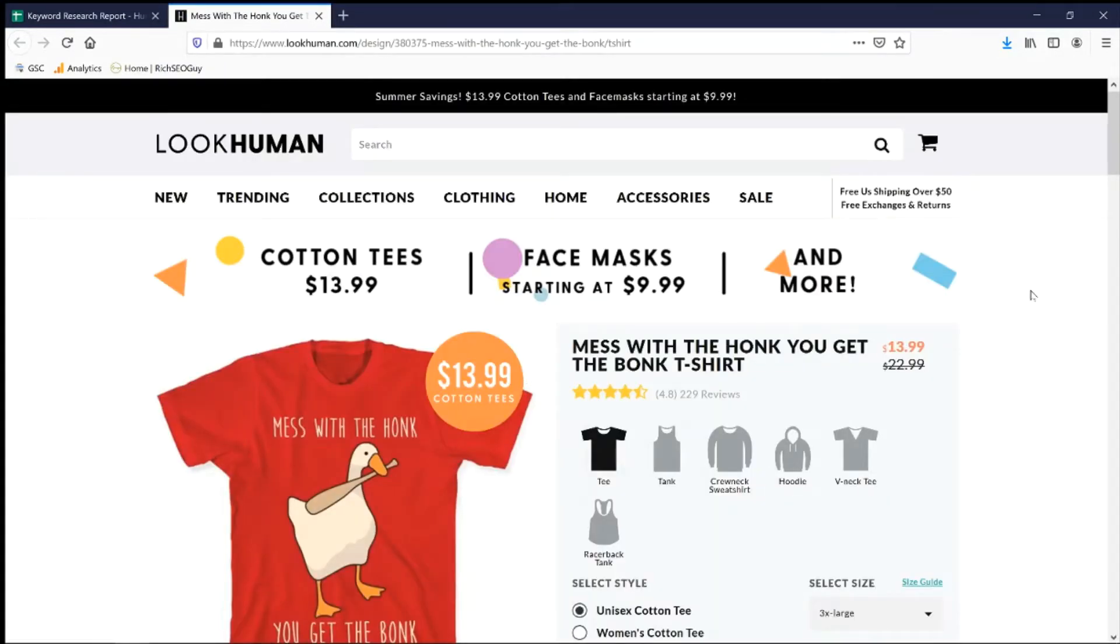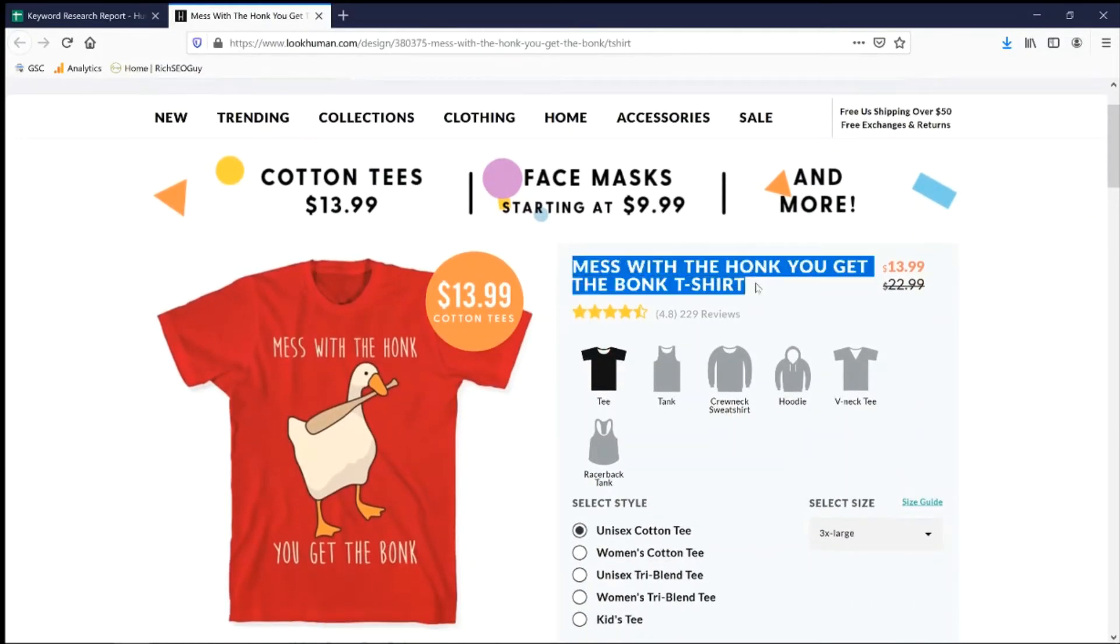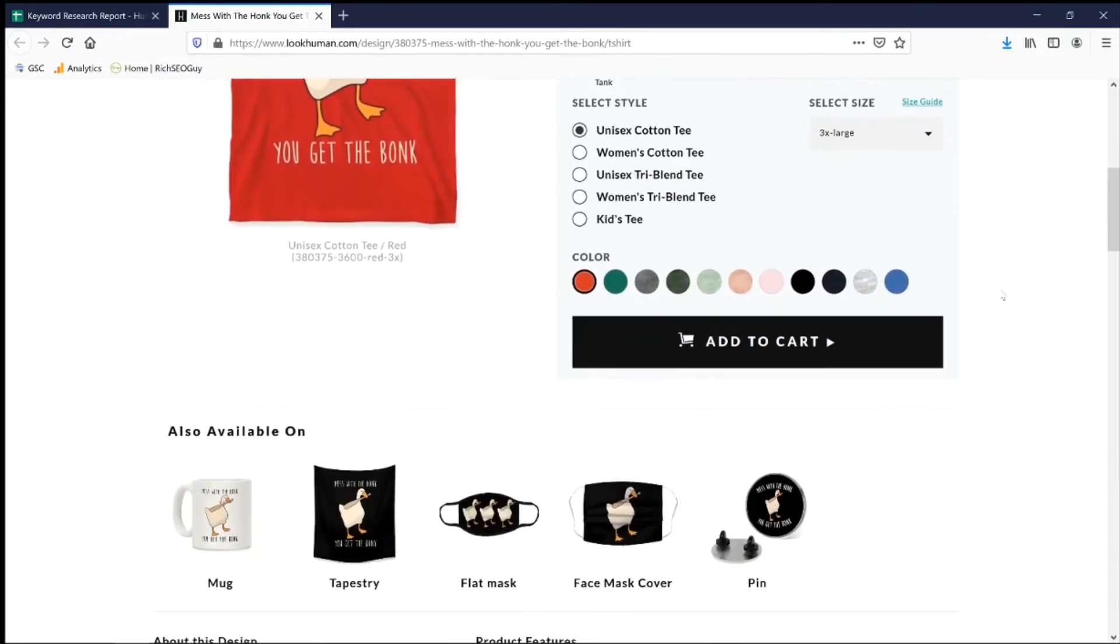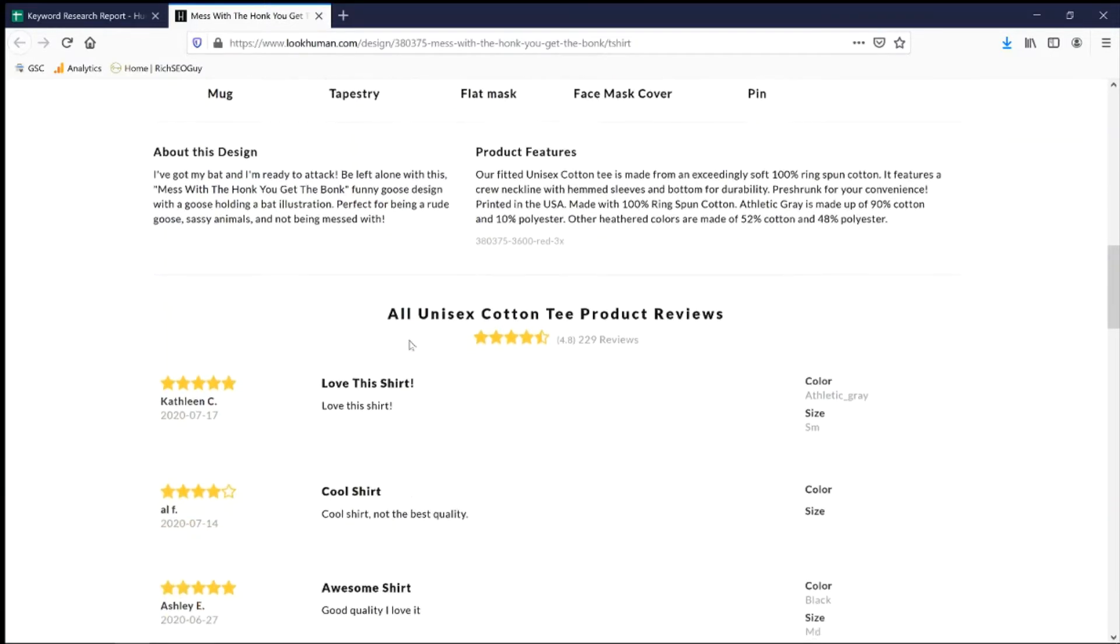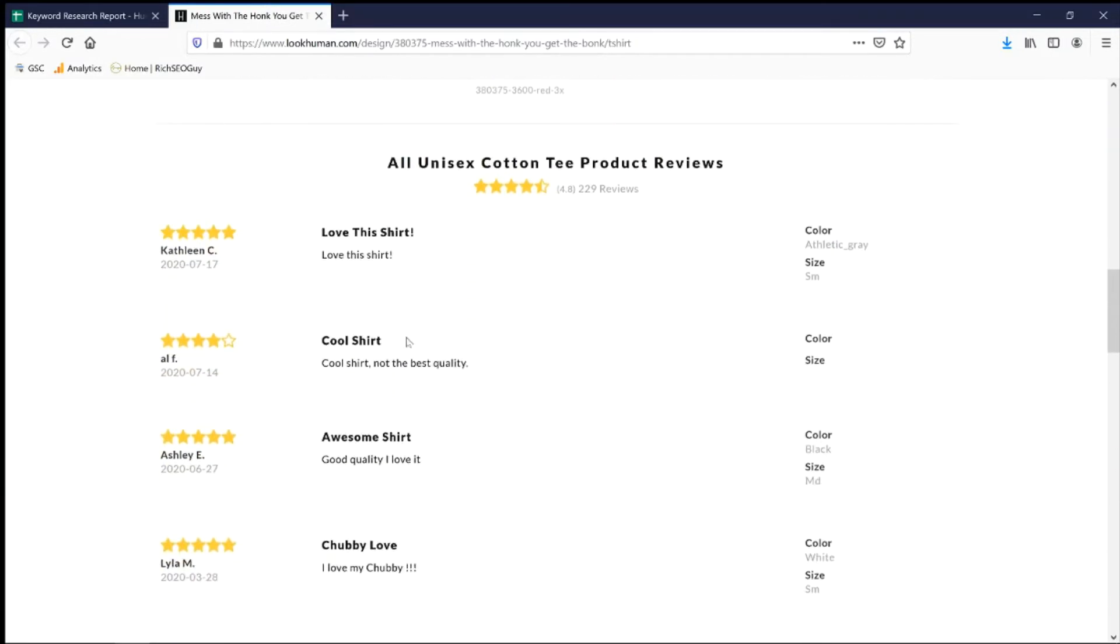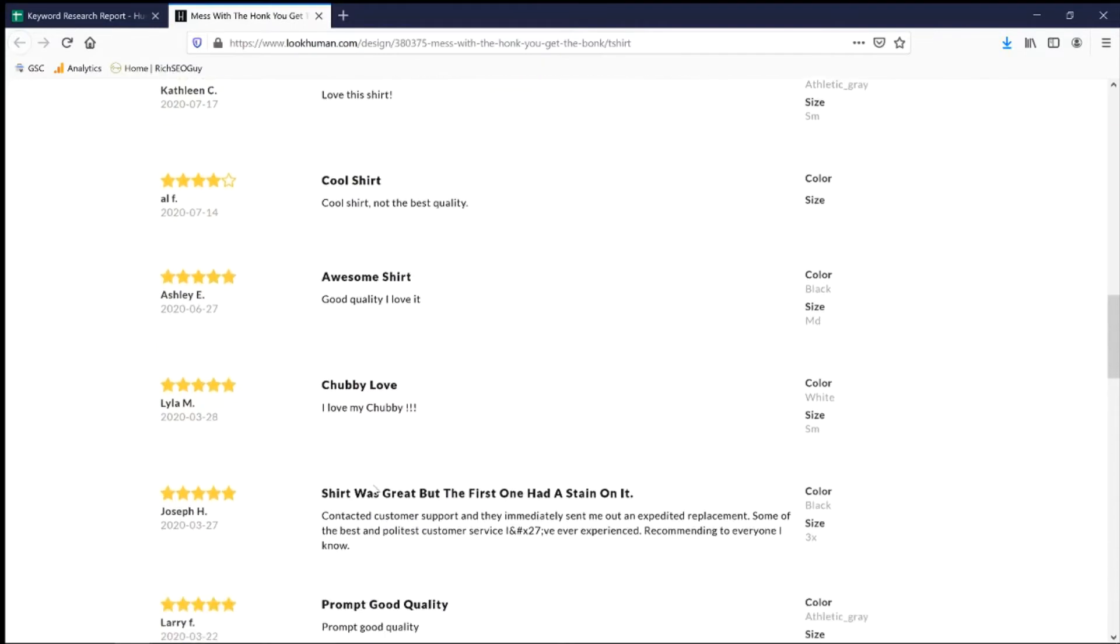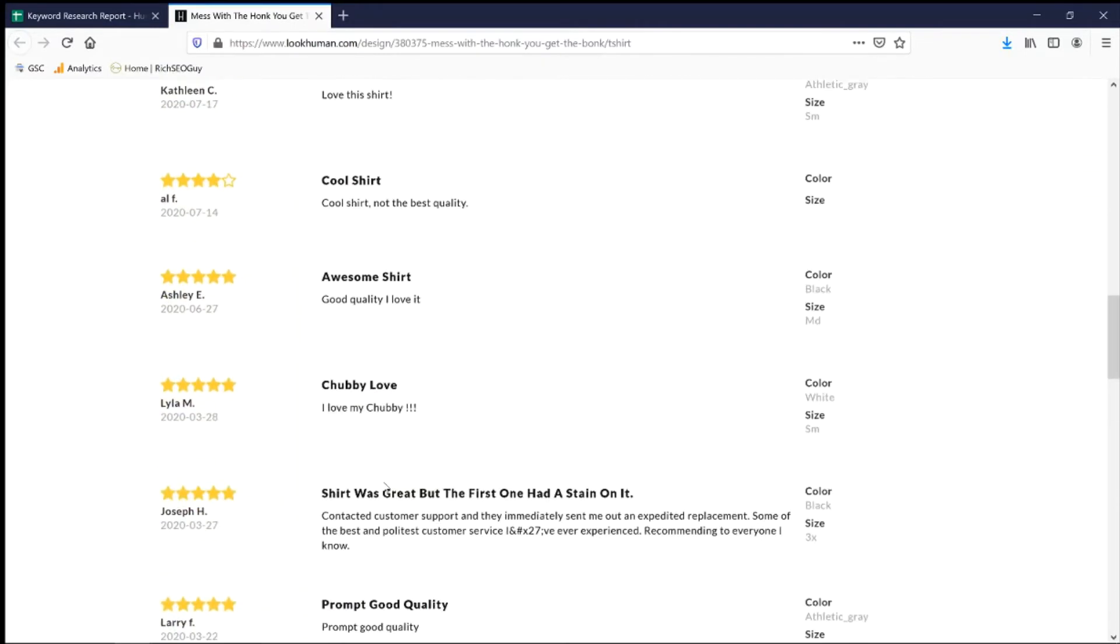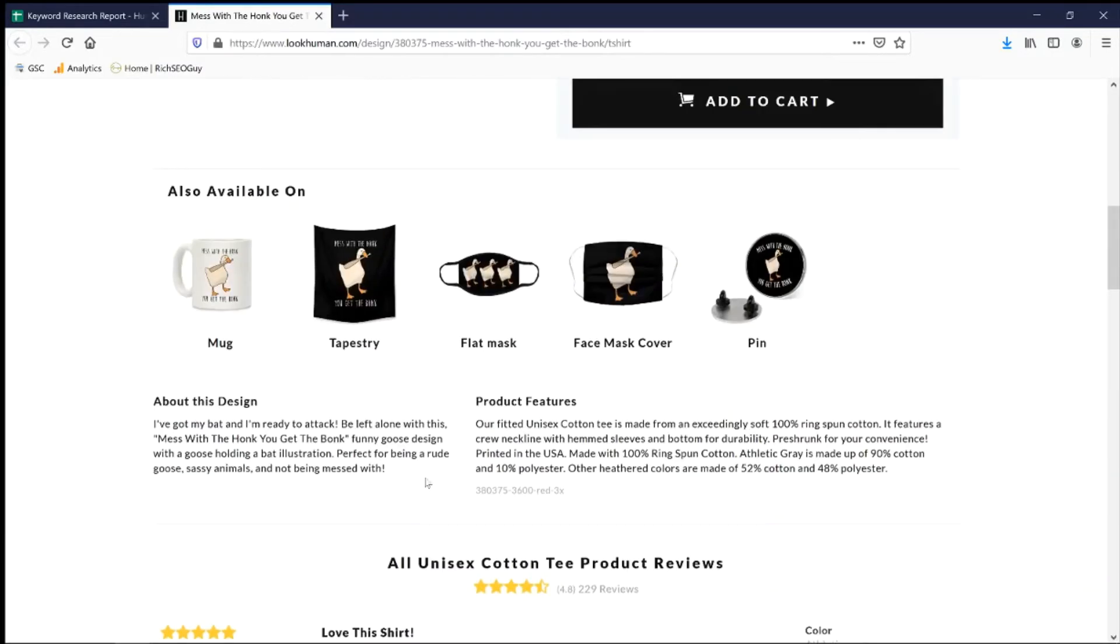I like this one here. Mess with the honk, you get the bonk. Even though it doesn't say t-shirt or shirt in the keyword phrase itself, what's amazing is that they're still able to rank number one. And that keyword itself, yes, it is difficult at 87. But they're getting 893 visitors just from that keyword. How they did it? Let's check out their product page. The very first thing I see is the keyword itself in the slug right here. Mess with the honk, you get the bonk. It's pretty fun to say it, to be honest. It's in the title. It's also in the product description right here.